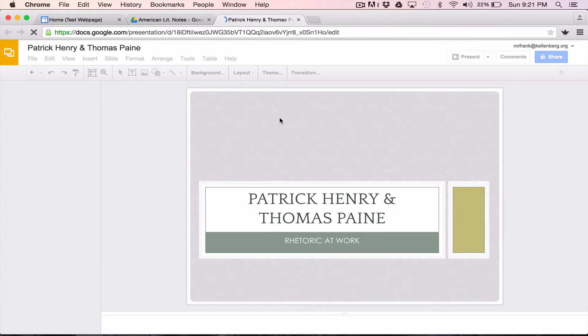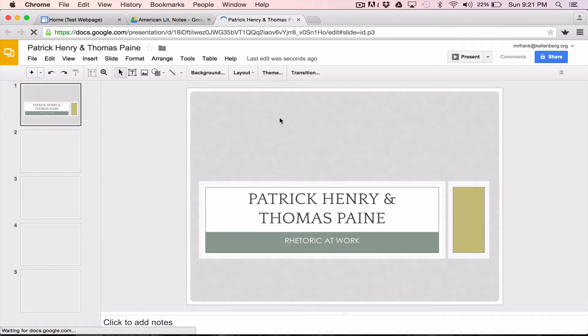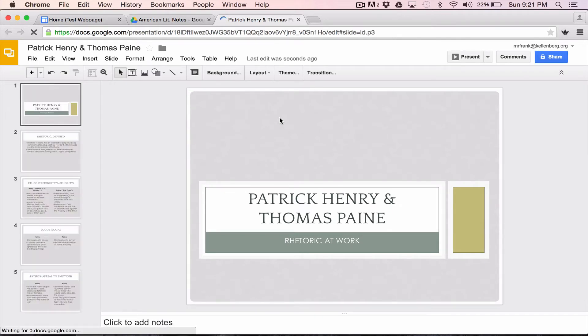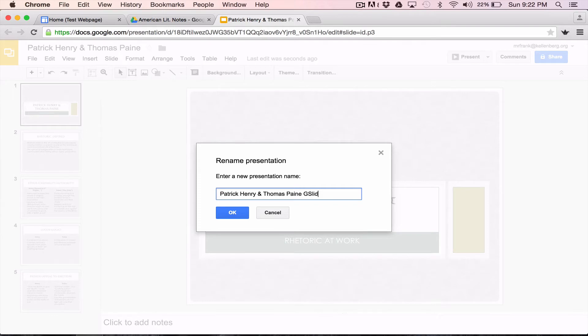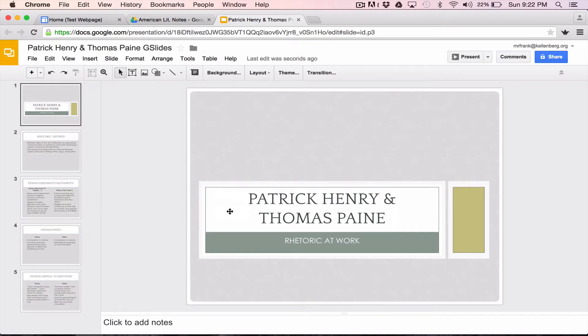And what's going to happen now is that Google is actually making a copy of this for me, and it's creating a new Google Slides file from what was the PowerPoint. Just to highlight that fact, you don't need to do this, but I'm going to change the name of this. I'm just going to call this Patrick Henry and Thomas Paine G Slides, so I know this is a Google Slide presentation.